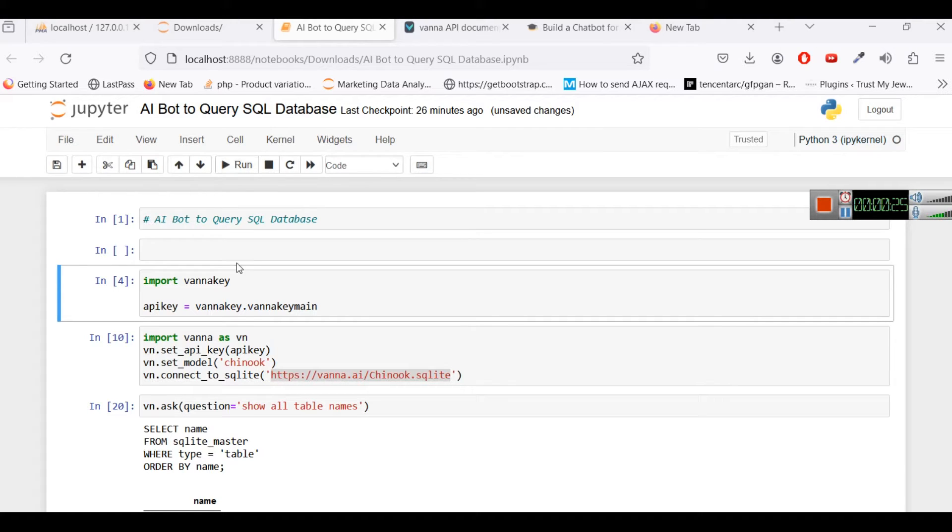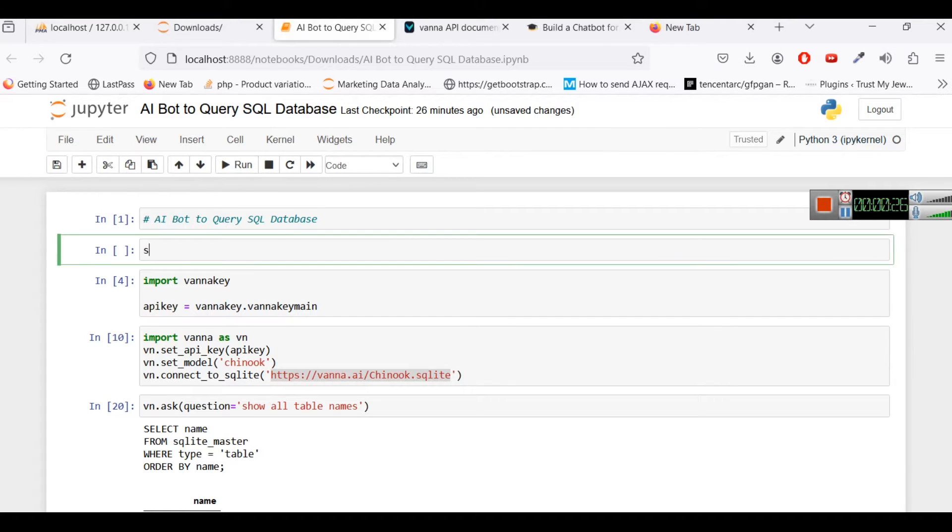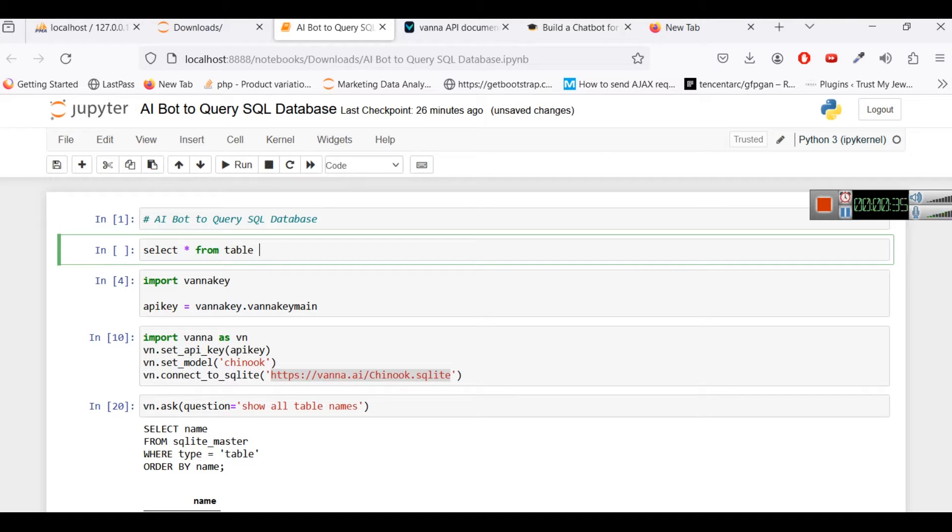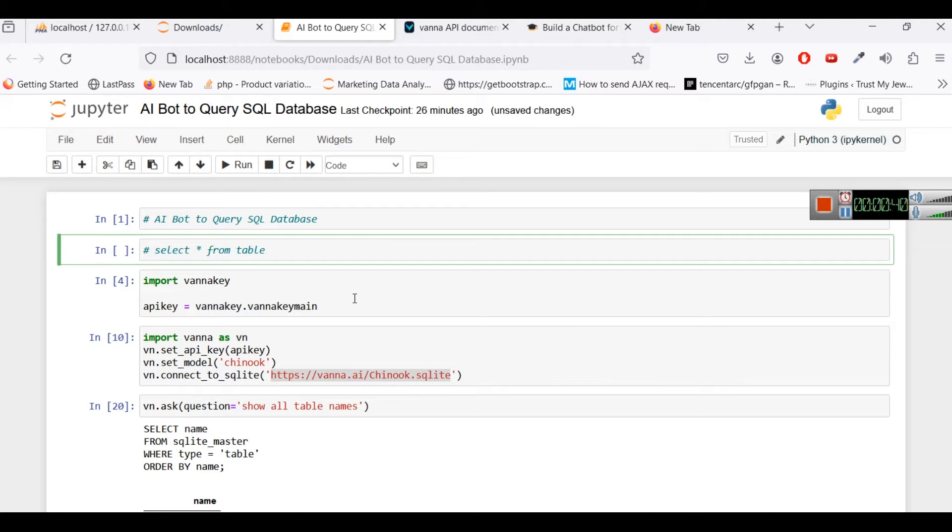Usually the SQL queries are like select star from table or select some particular column from table where some condition. Usually the queries are like this but in this case we will use some common sentences to query the database.